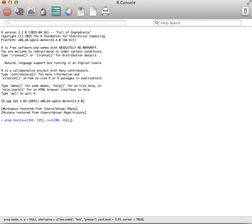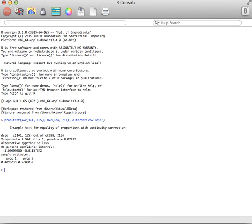The last thing you might need to do is specify your alternative hypothesis. If it's greater than or less than, you need to add alternative equals 'less' or 'greater'. In this case, let's say it's less. Then you hit enter and you get the information.